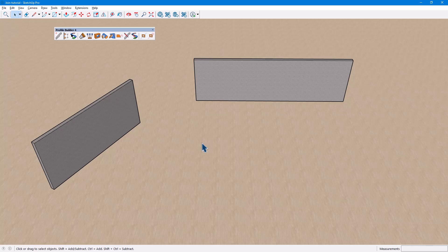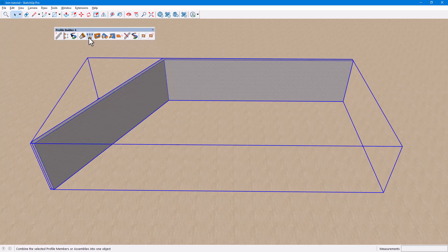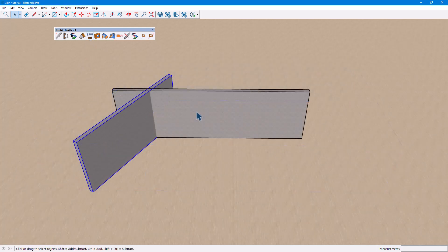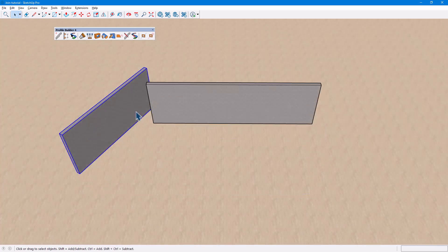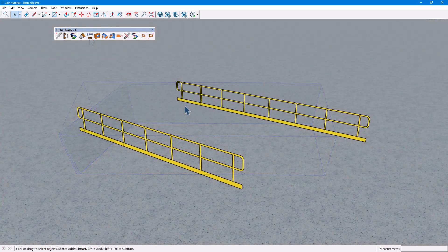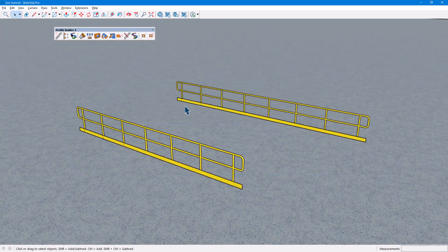As we've seen, objects are joined where their paths intersect. This may mean extending segments to meet the intersection point, shortening segments, or both extending and shortening segments. In the case of parallel objects, a new segment is added to complete the join.